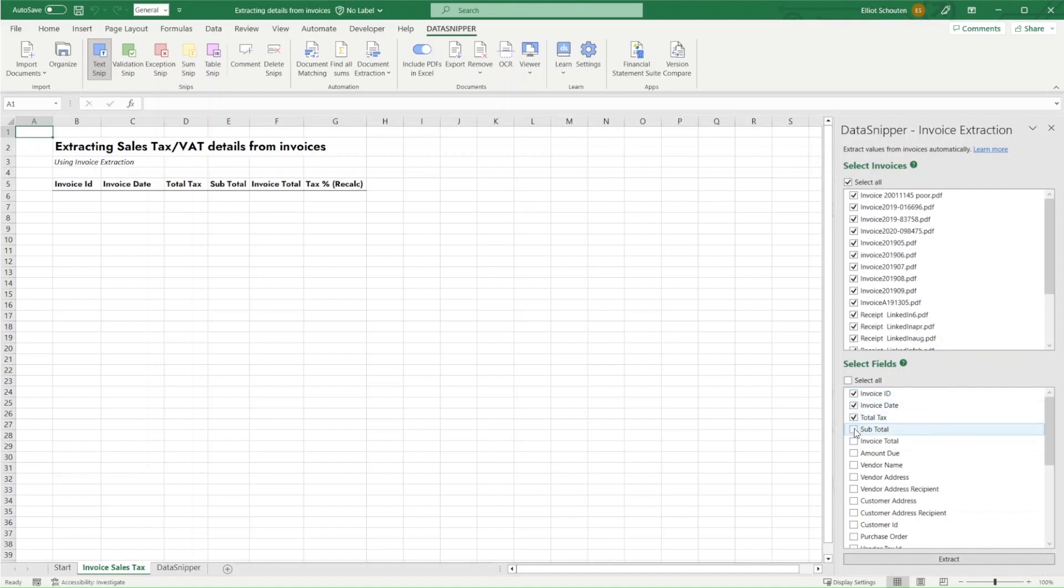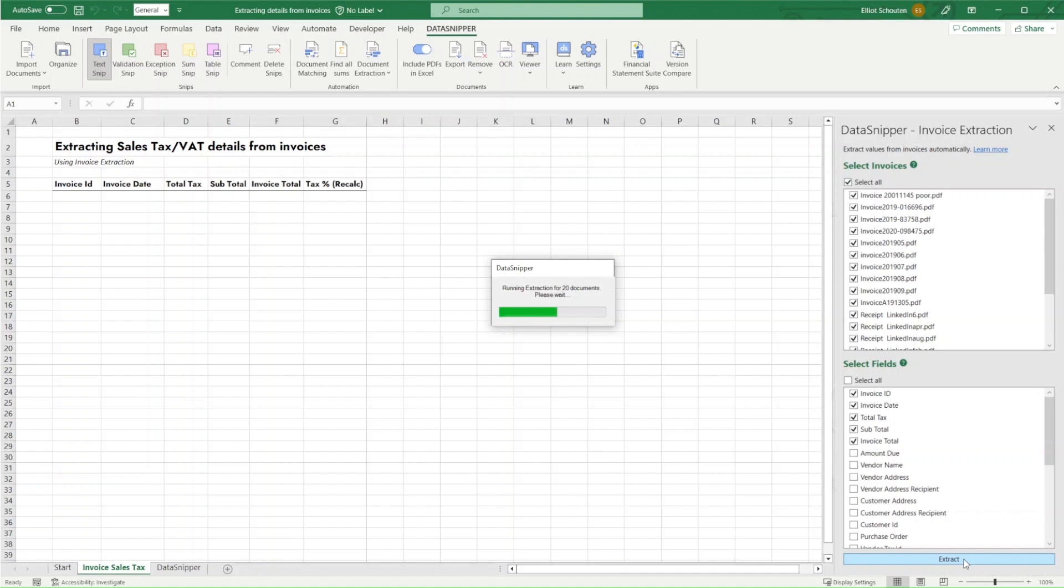There's a lengthy list of options, but for now we're going to extract five items as the last column in our template will automatically recalculate the tax percentages based on our inputs.